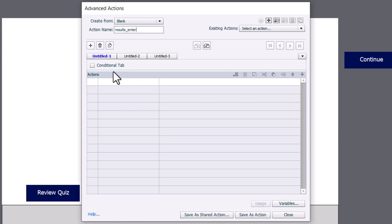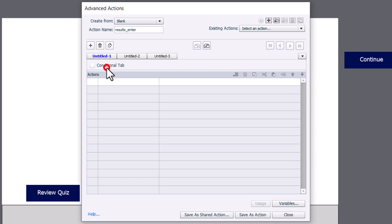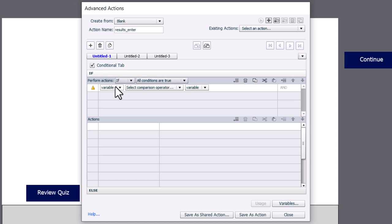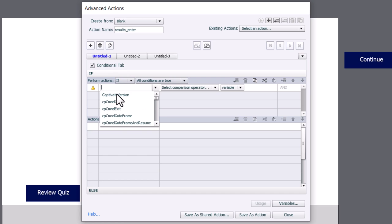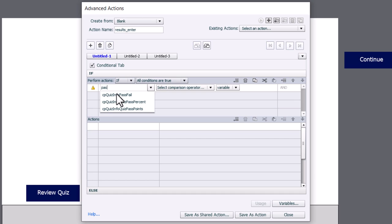This will be a conditional advanced action. So we'll select that first, and we're going to look at that variable and see if it meets the condition that we're trying to meet here. We're going to go into variables. You can cheat a little bit and type in part of the variable name if you want to find it quickly. In this case here, we're looking at cpQuizInfoPassFail.